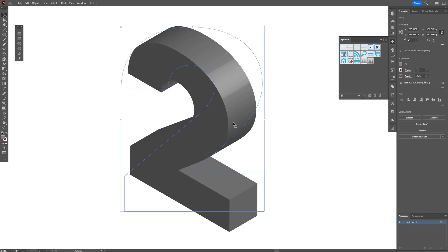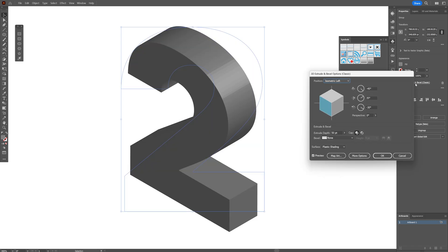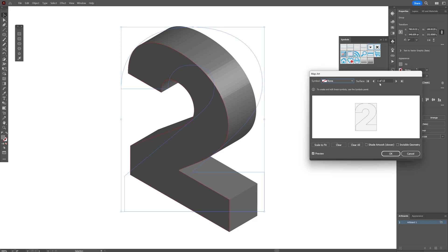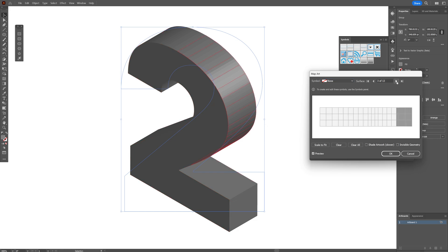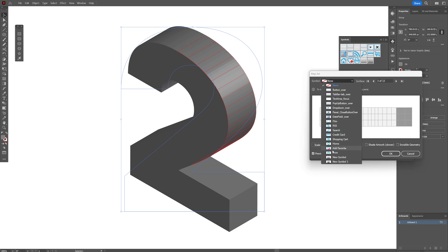Select the number 2 and go to Properties where you can see the 3D Extrude and Bevel effect — click on it. The options will pop up. Go to Map Art. We have 1 out of 13 surfaces, so click the right arrow to search through the shapes for the extrusion. Find the side where we want to put the dotted pattern. Go to the Symbols dropdown, switch from None to the new symbol we created.